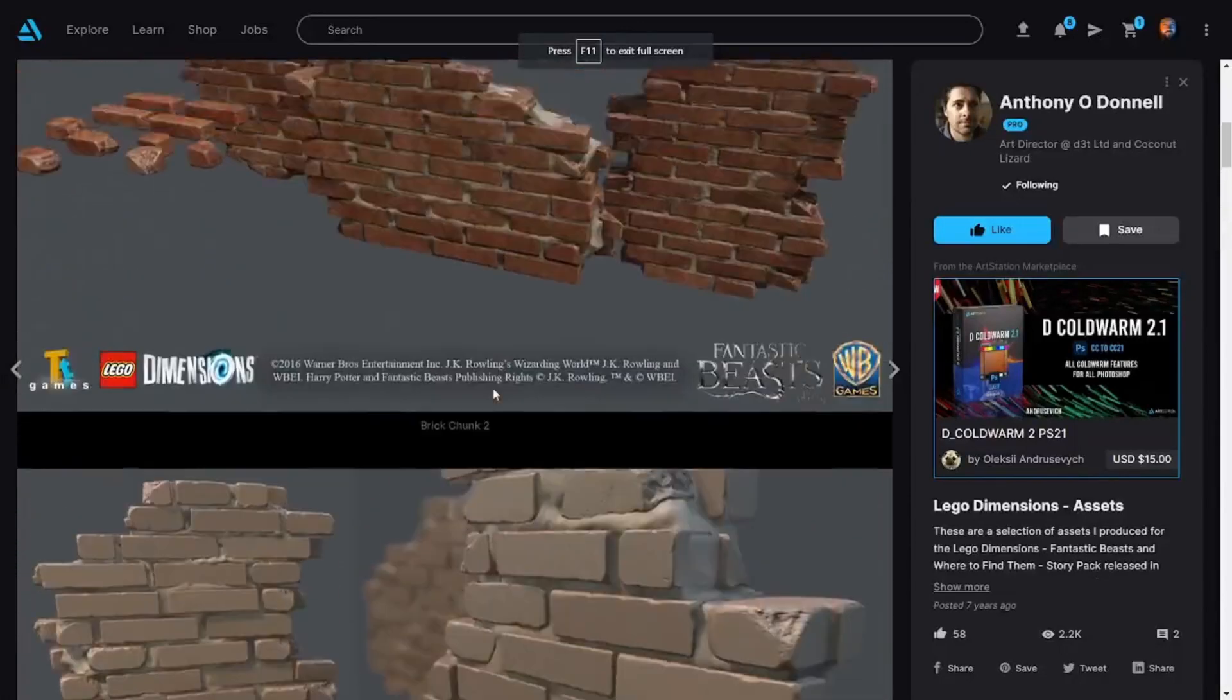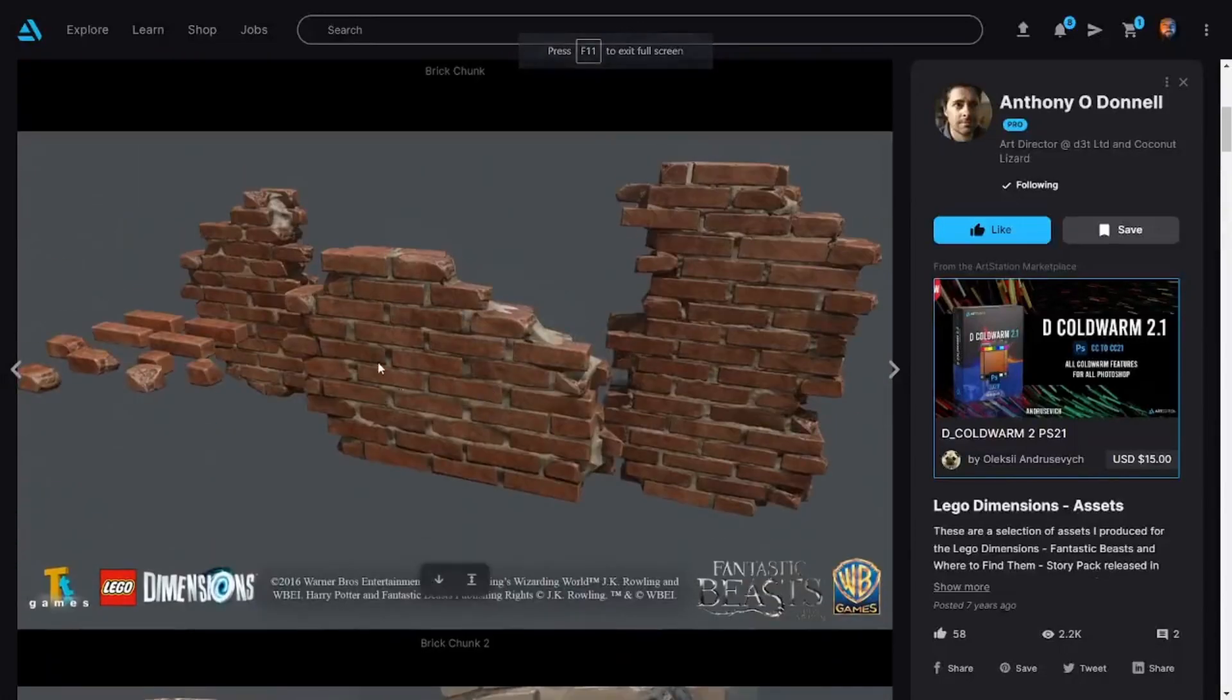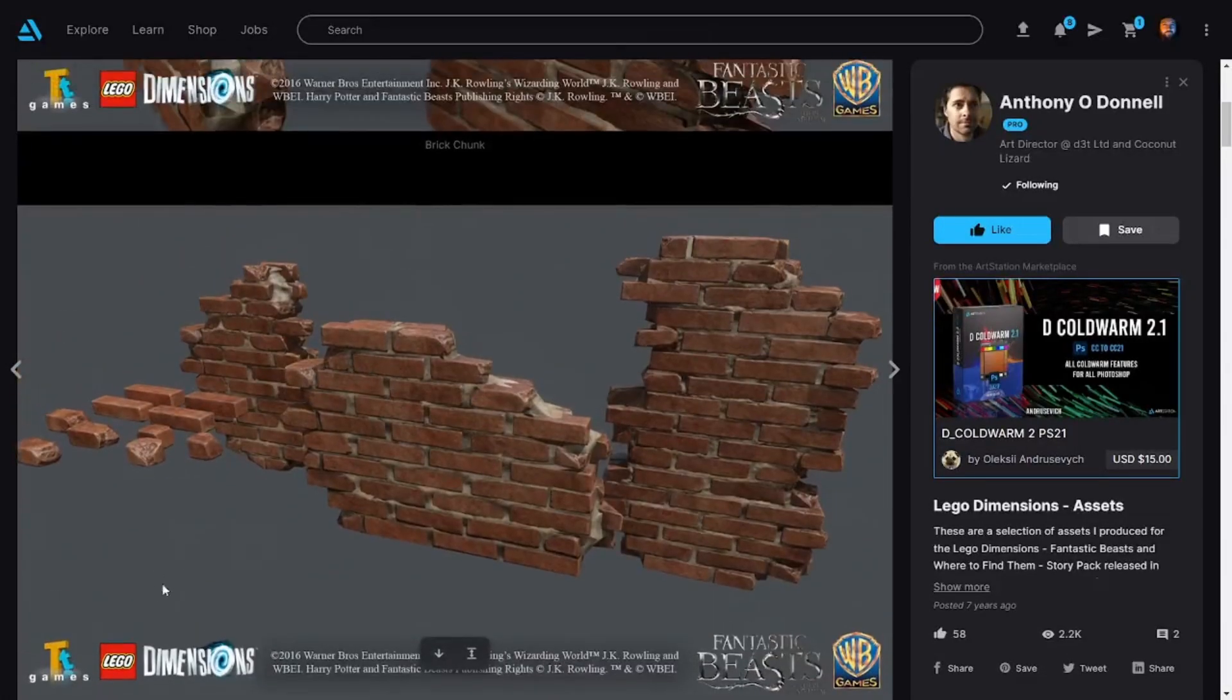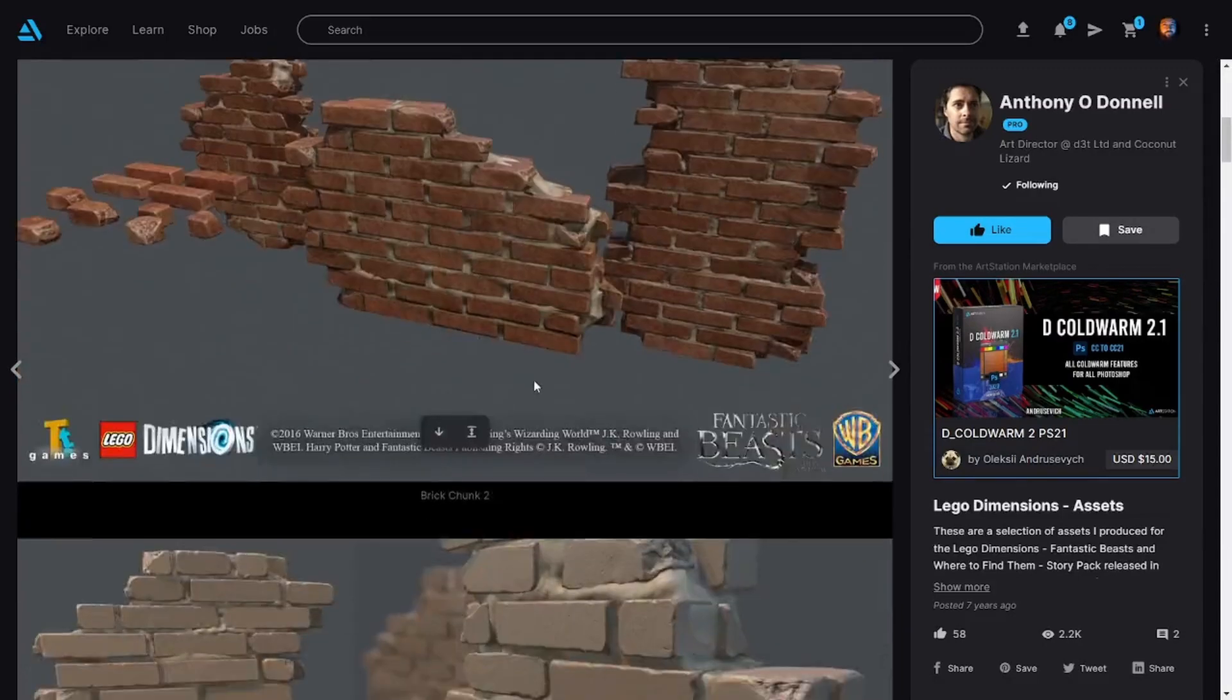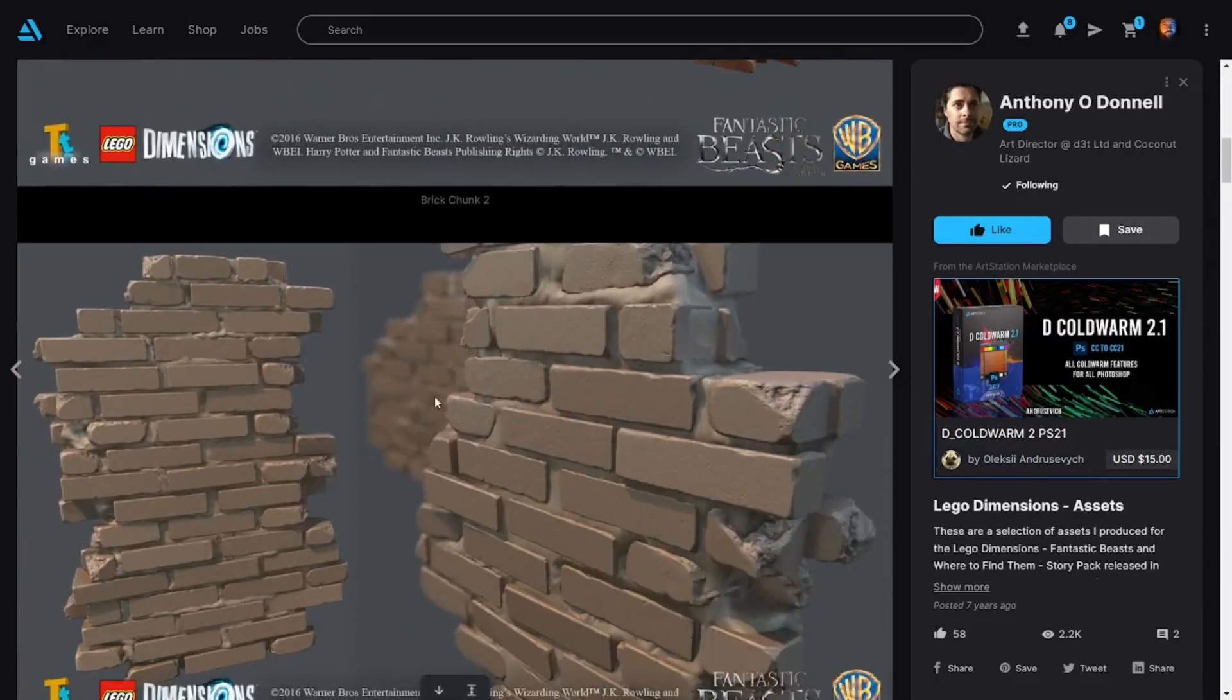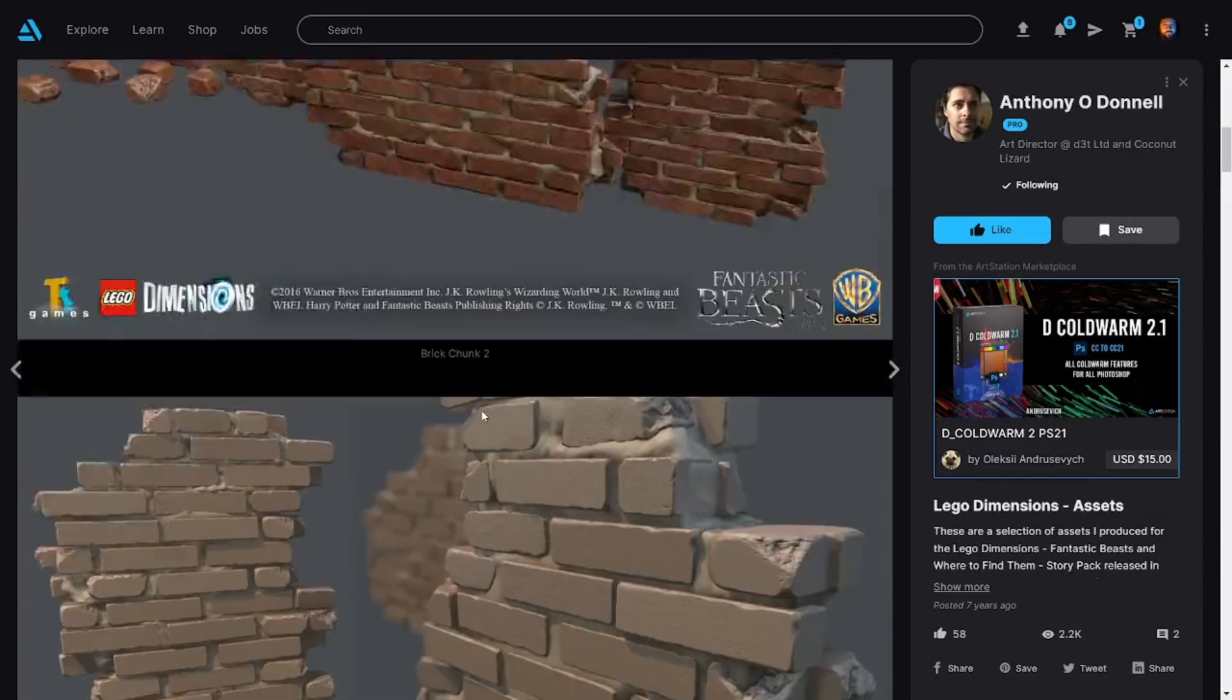In example one, we have a really lovely brick wall for the LEGO games, which is third person from Anthony O'Donnell, a high poly sculpt of some brick debris.